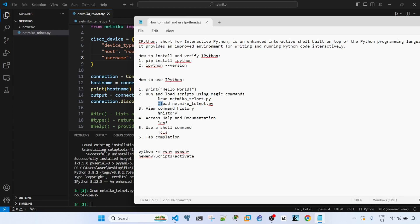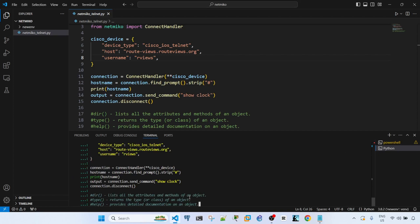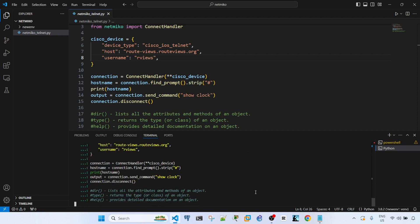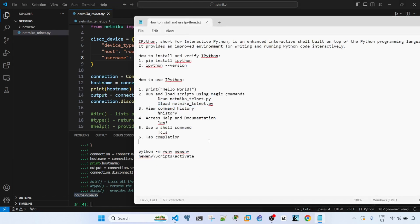You can also load a script. The command is percent load, space, and the name of your script. Enter, enter. So we should see the same output. Yeah, the host name of the router.